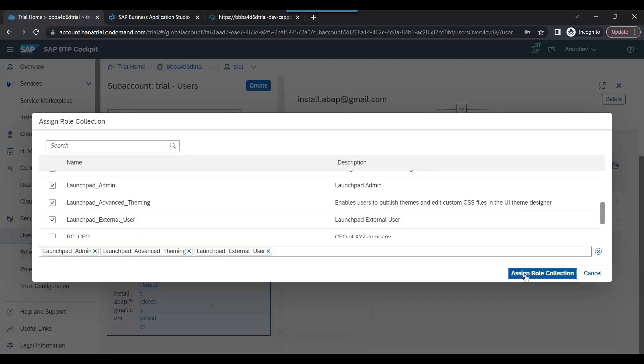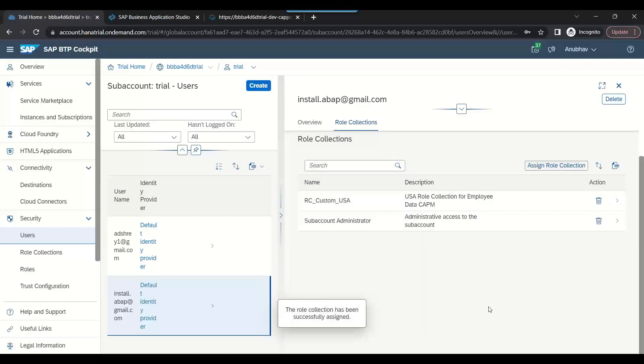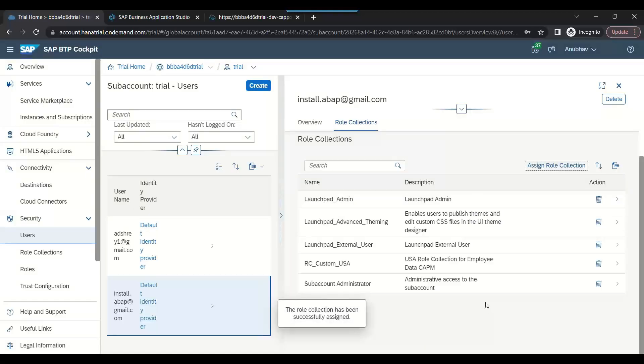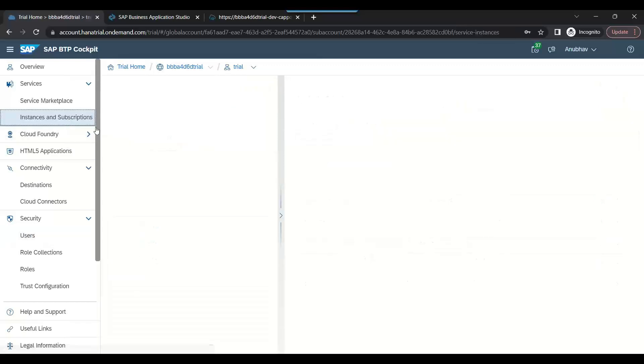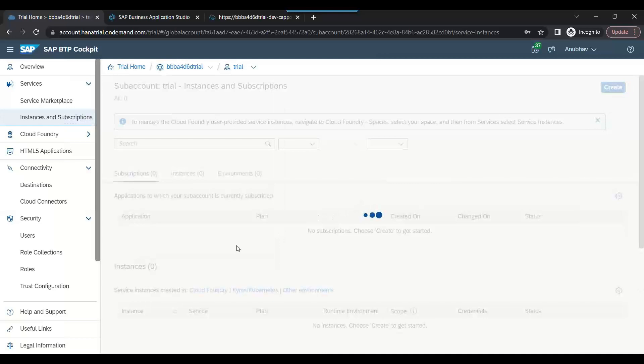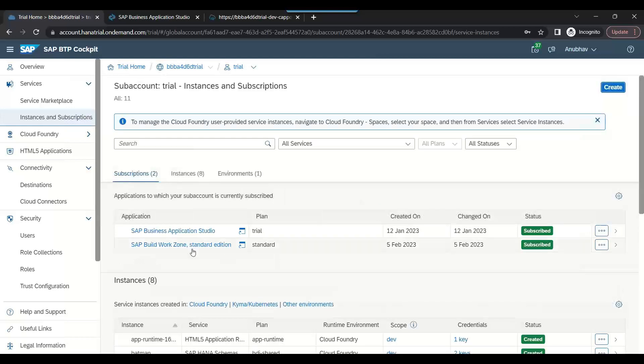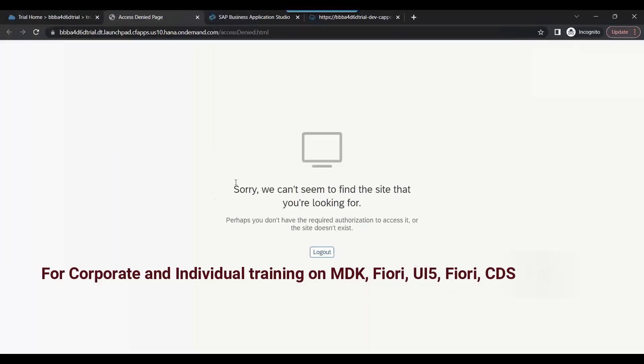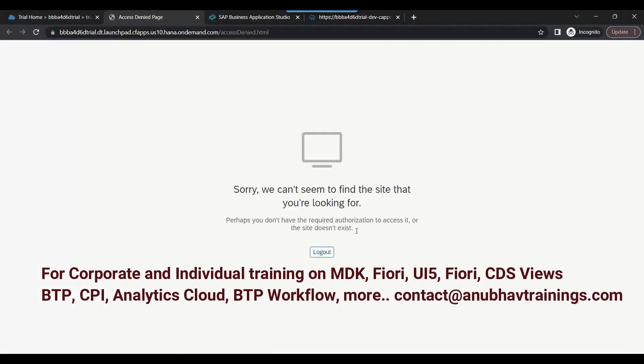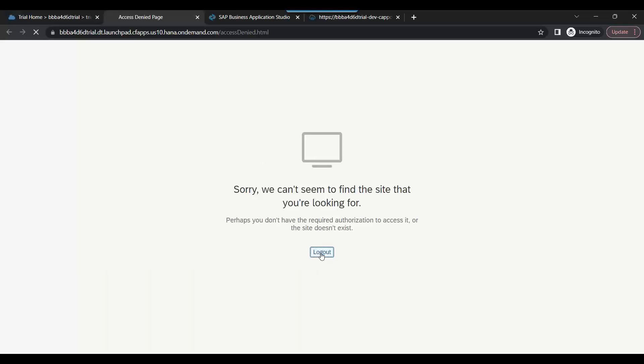Now one sad story is if I try to open that service, it will not work. Though I have assigned the role, it will not reflect the new added roles to the user until we log out and log in again. So let me log out and log in again.